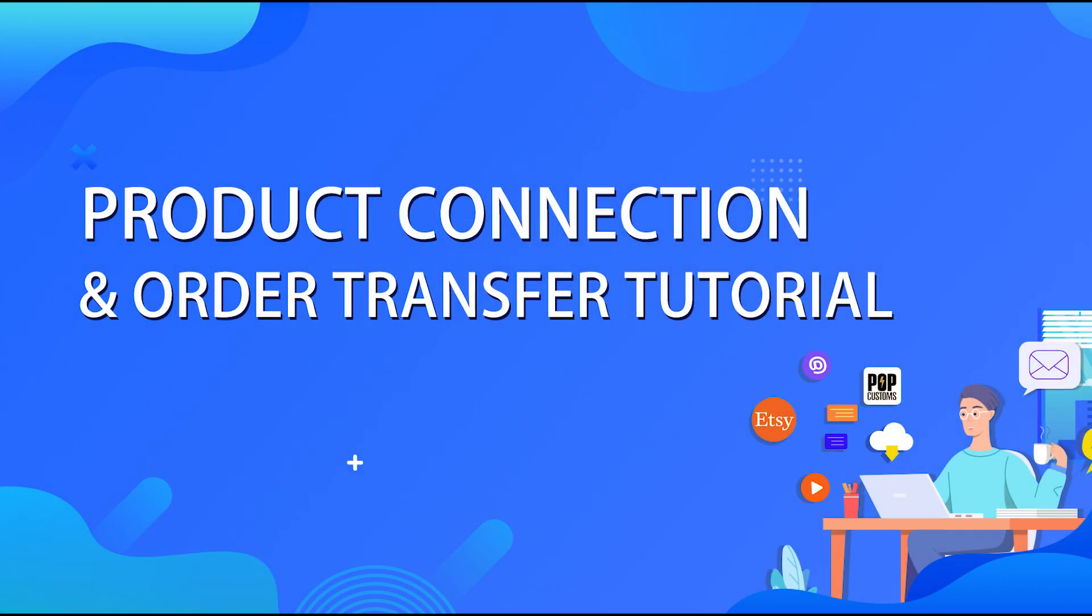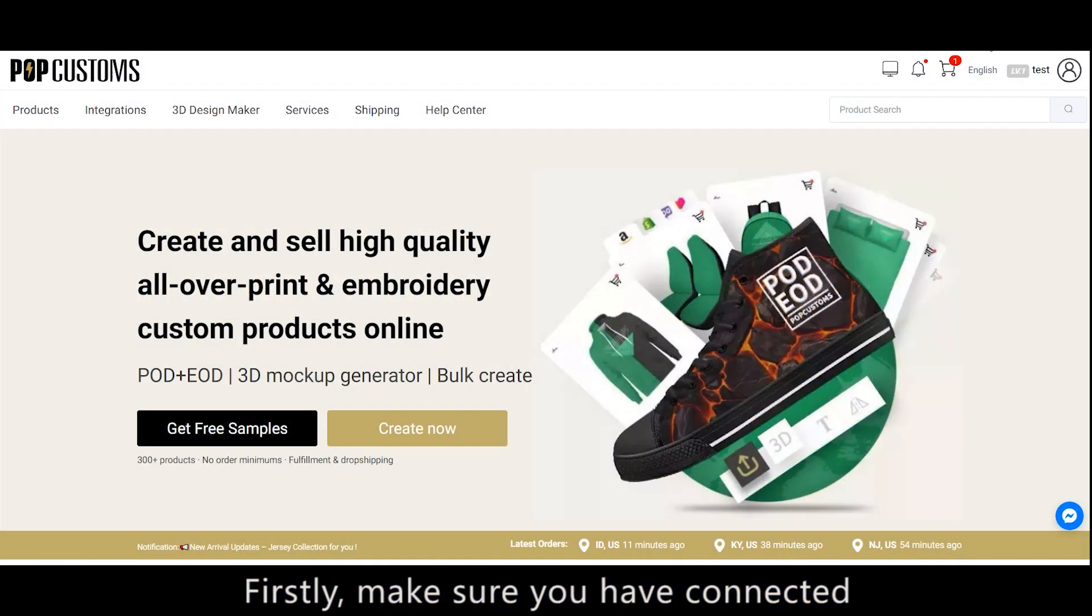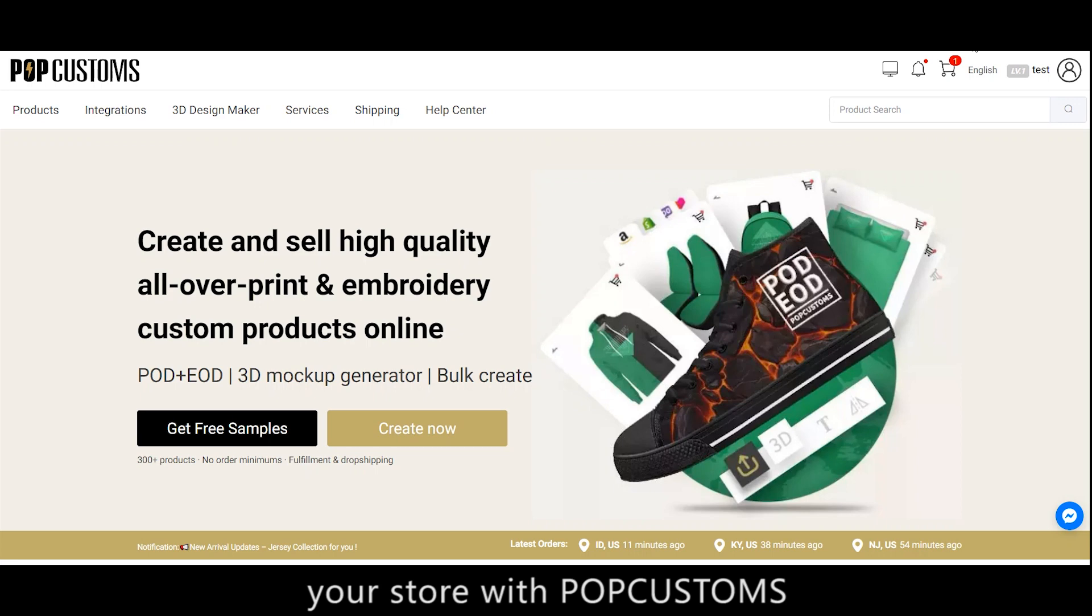Product Connect and Order Transfer Tutorial. Firstly, make sure you have connected your store with PopCustoms.